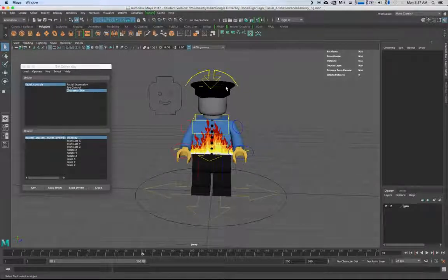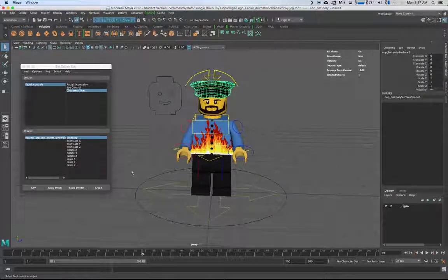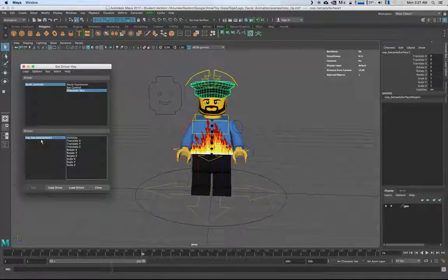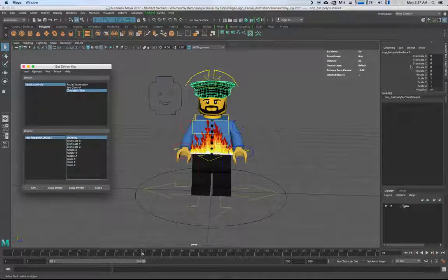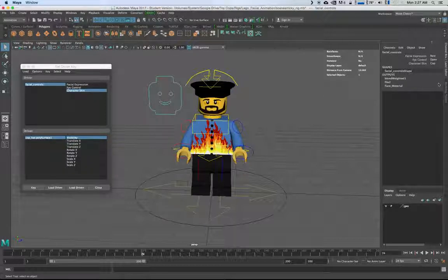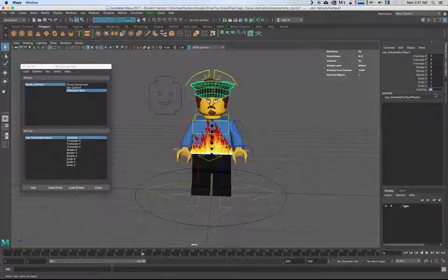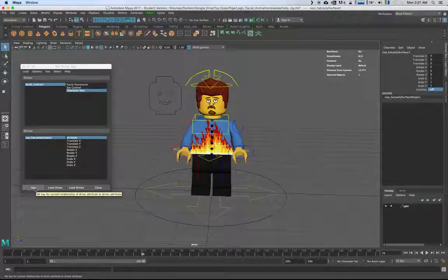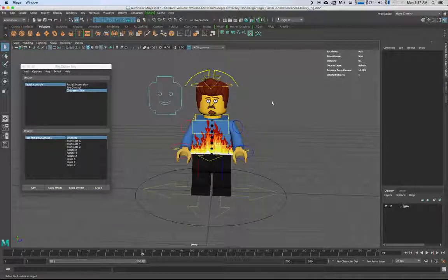So there you've got yourself a cop hat. Grab the cop hat, set it as the driven, get the visibility, set Character Skin to Cop — key that. Then switch over to Ricky. He doesn't want to wear both, so switch the visibility to off and key that. And there you go — Ricky, Cop.